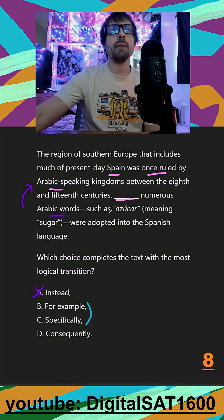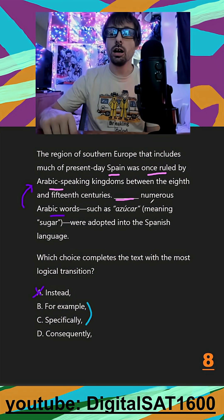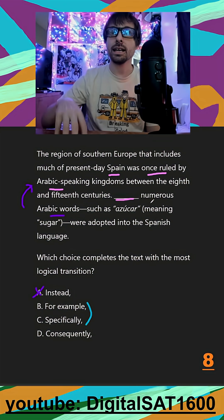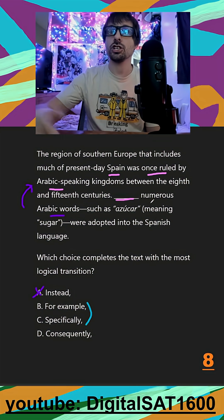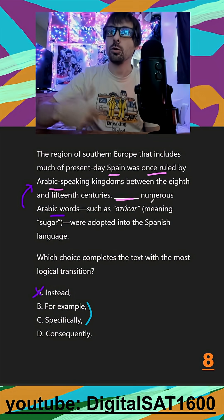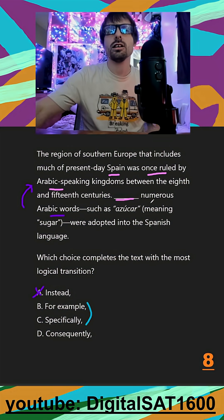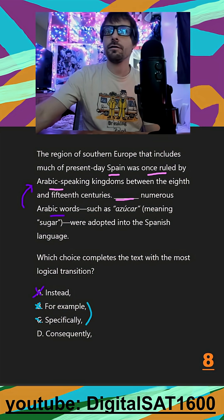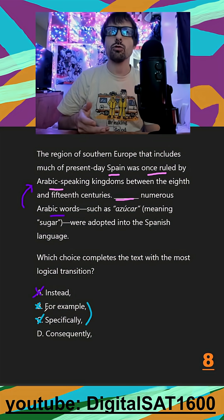I imagine the context would have gone something more like: because where Spain is, there used to be Arabic-speaking kingdoms, there were traces of Arabic tradition left behind — more specifically, or for example, here are some of those traces, like these words. So they don't really set us up to have this 'specific' or 'for example' transition. It's more general.